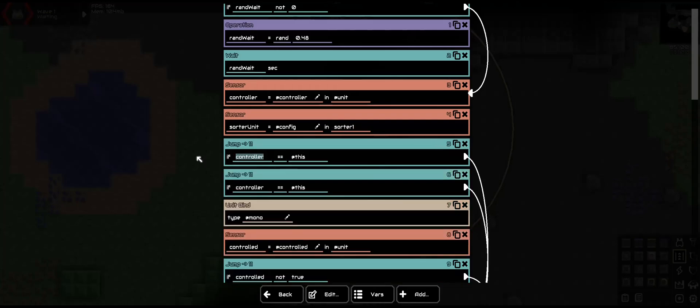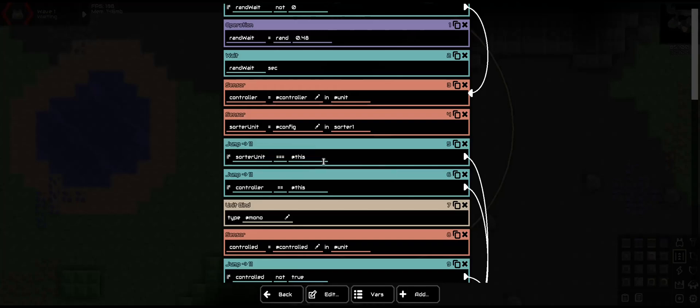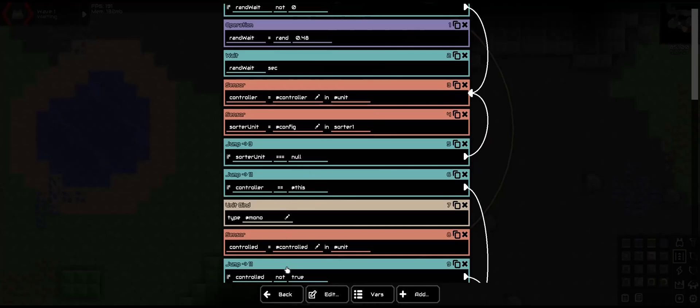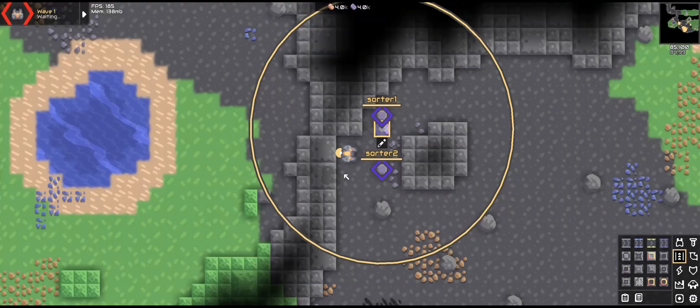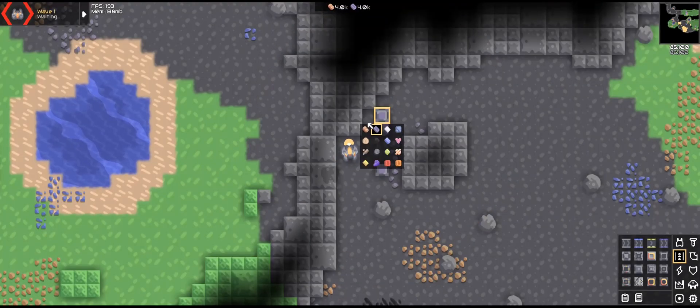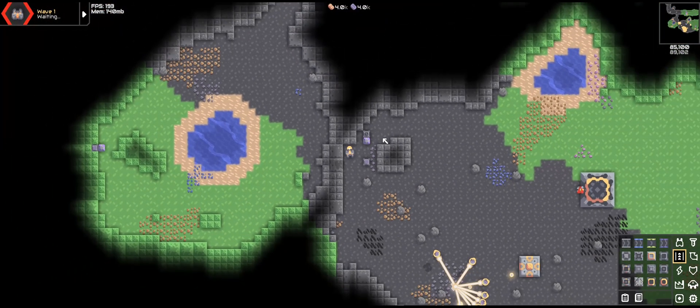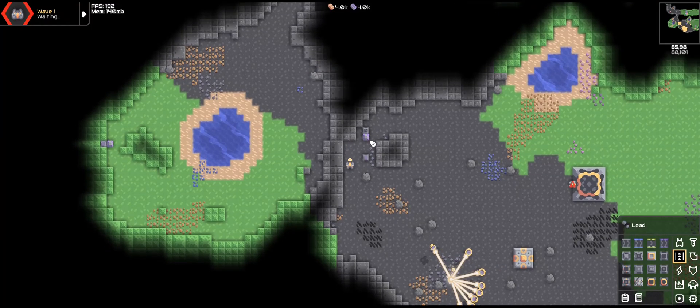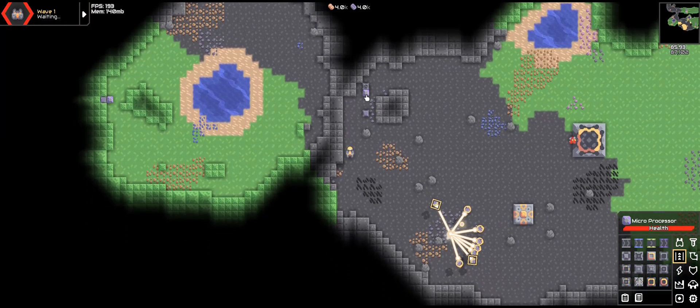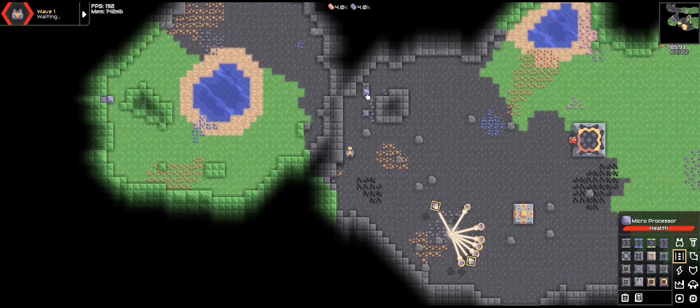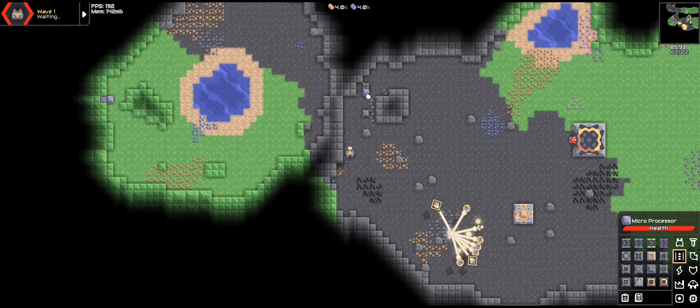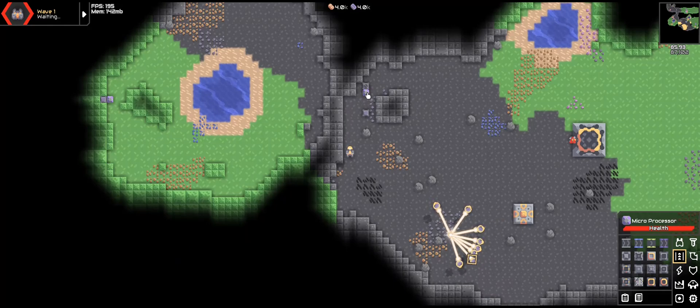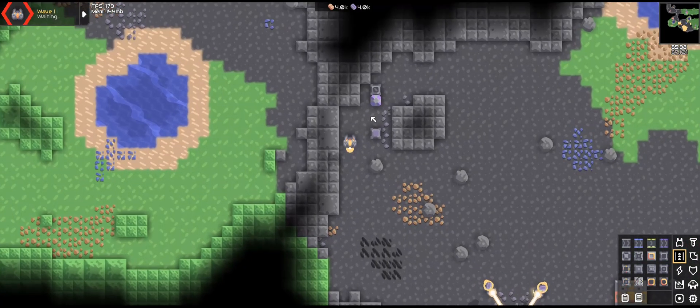This is going to be if sorter unit strict equal null. We will have this just go all the way back up here. That will make it to where it should not do anything. It should have a unit under its control, but after a few seconds, it should just disappear. So we are going to have the sorter units here as they have no command.